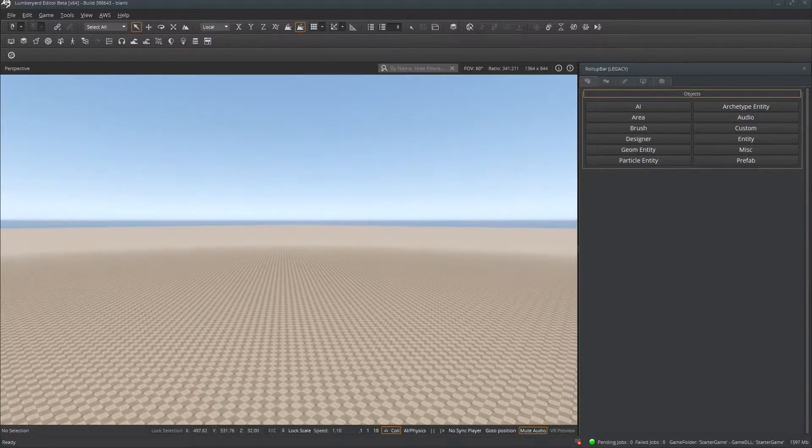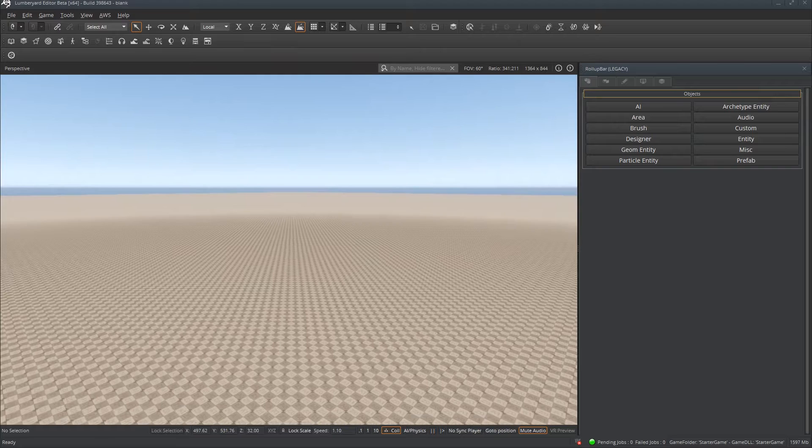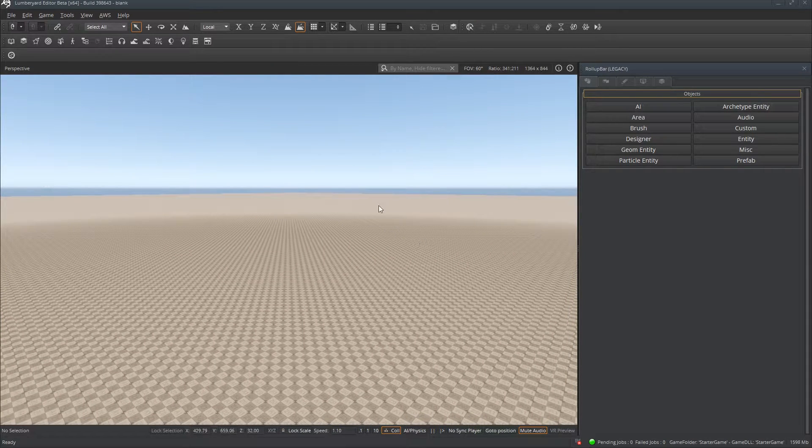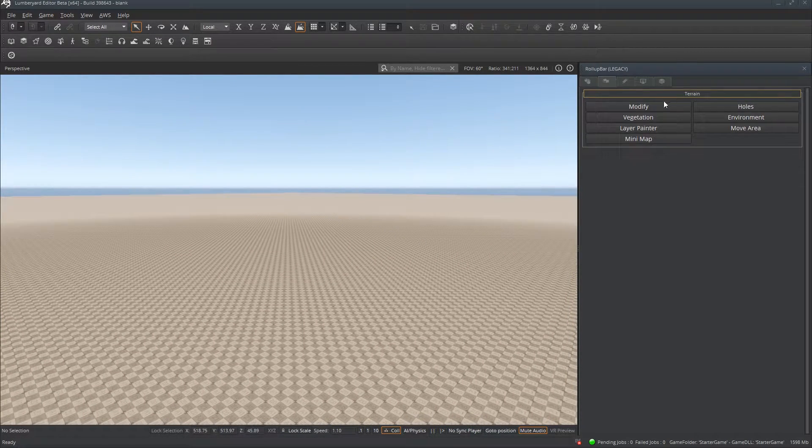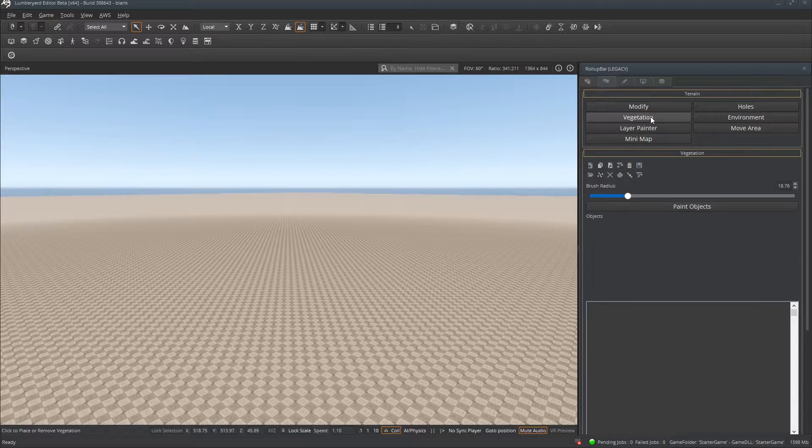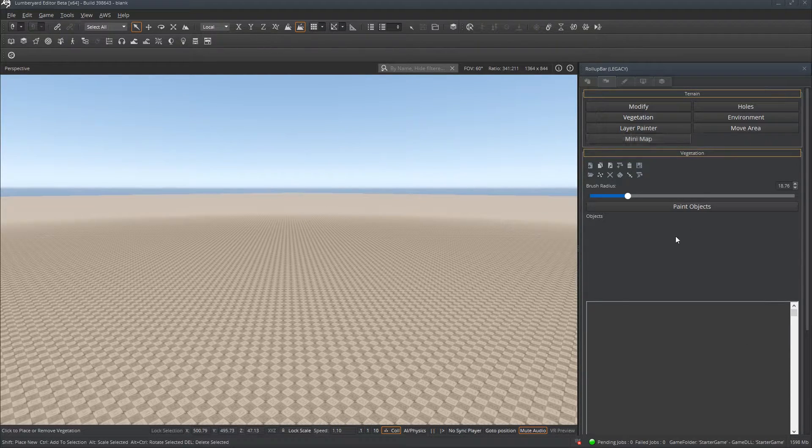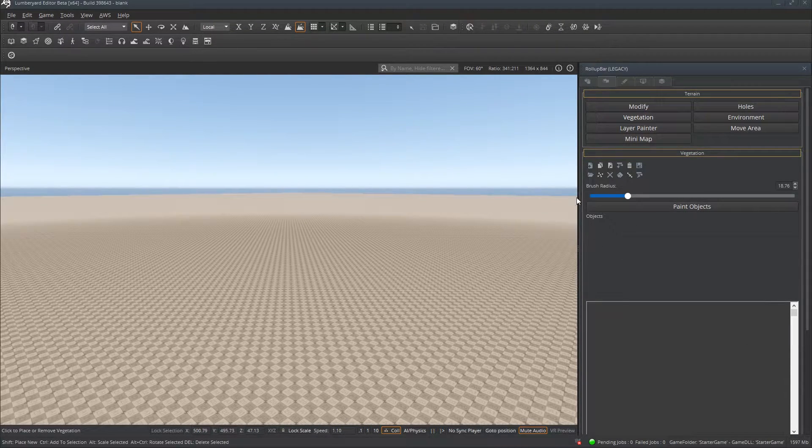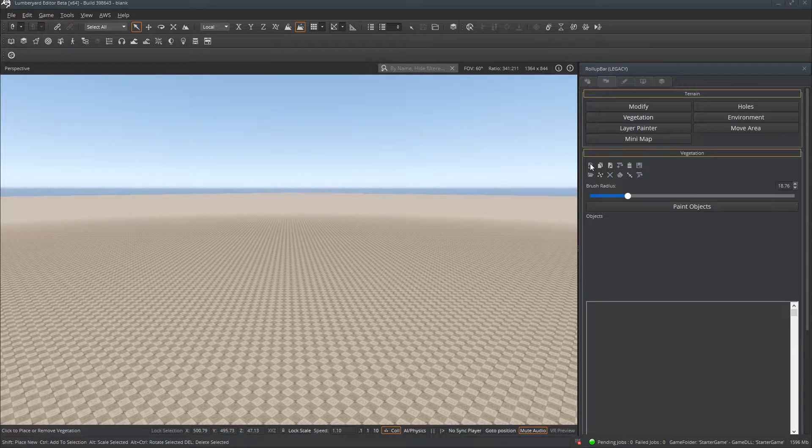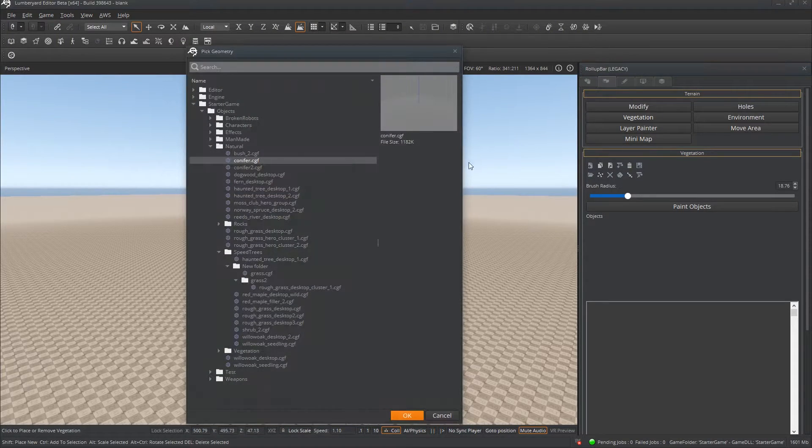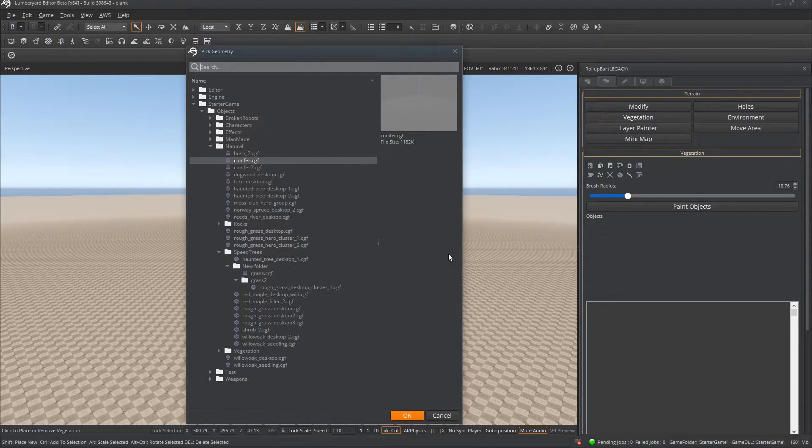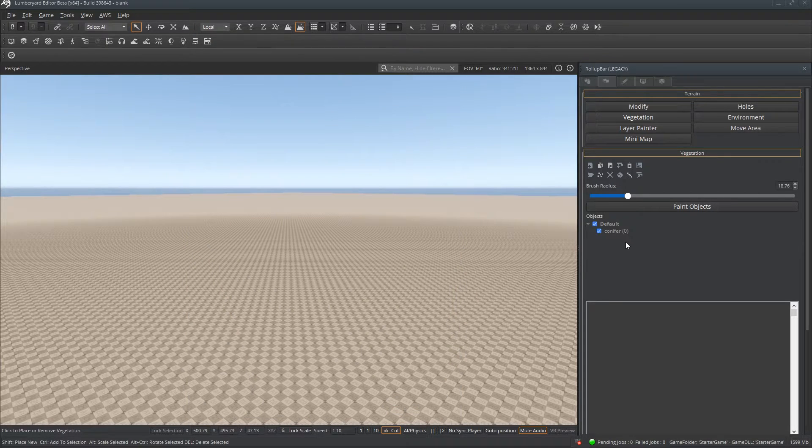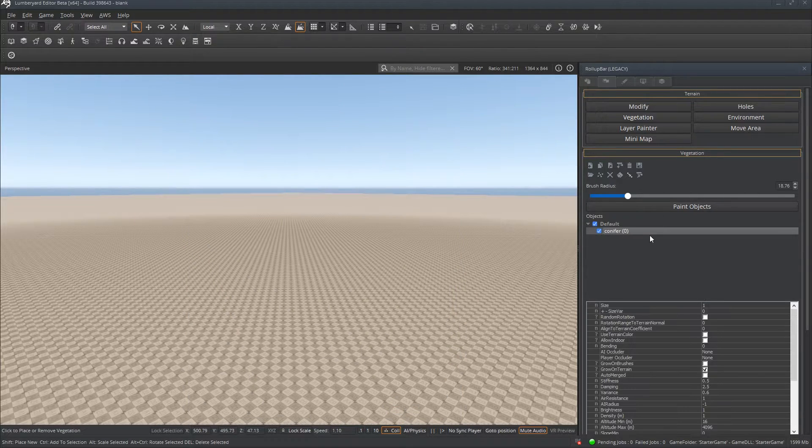Okay, once we're inside Lumbyard, the first step is going to be to open up the roll-up bar, navigate to the Terrain tab, choose Vegetation. This opens up your Vegetation Tools. What you're going to need to do is add your SpeedTree as a vegetation object. So select Add Vegetation Object, select the conifer, hit OK, and it adds it to your toolset.